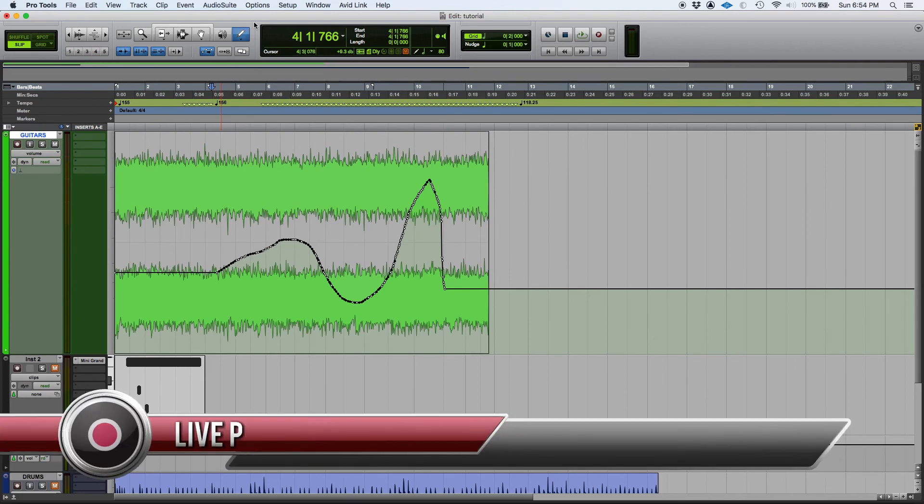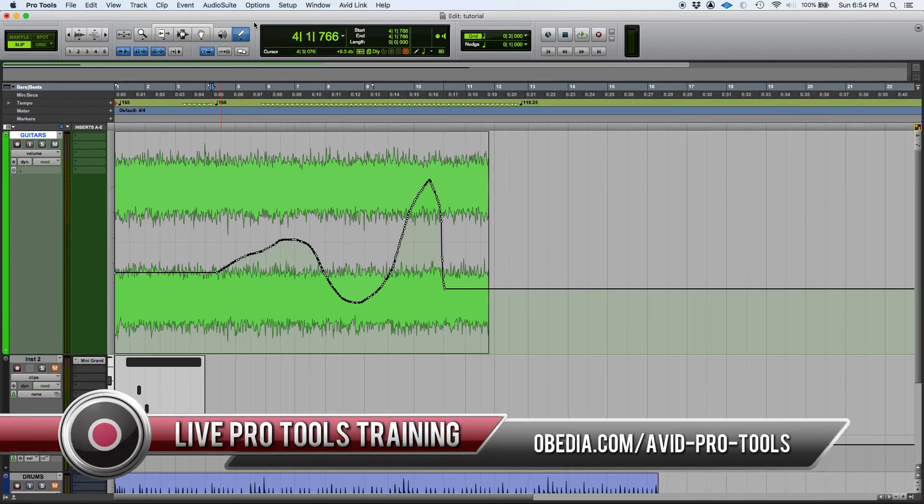So, that was the pencil tool in Pro Tools. If you have any other questions, please call us from Obedient PC Audio Labs, and we'll be happy to help you. We will see you guys soon, bye-bye.